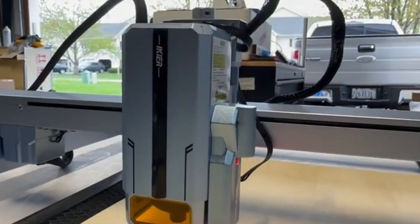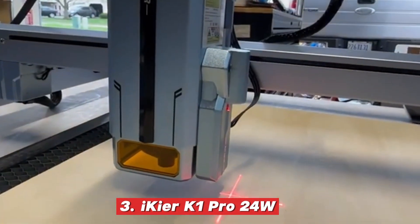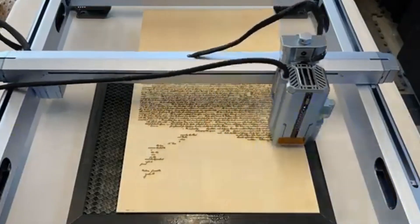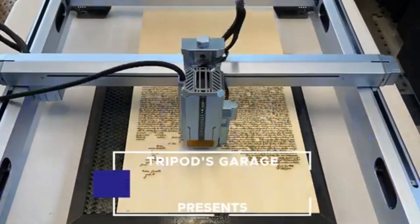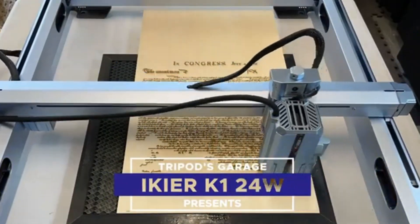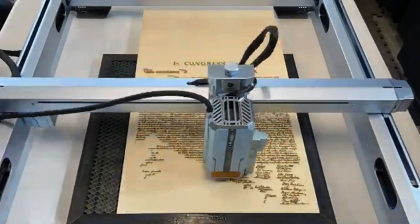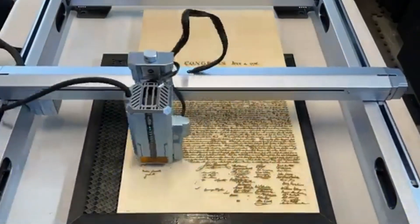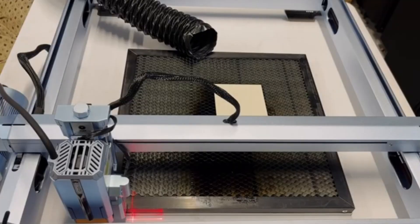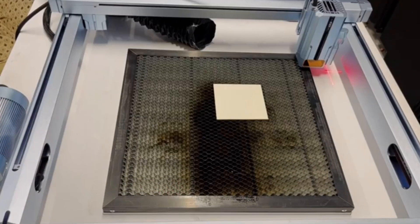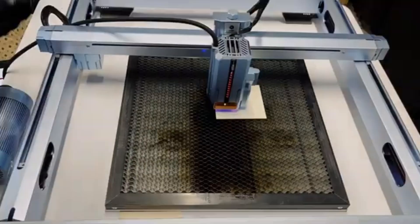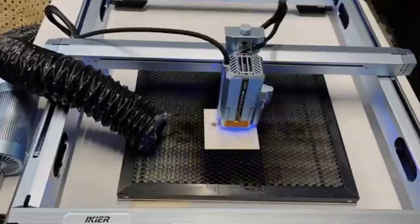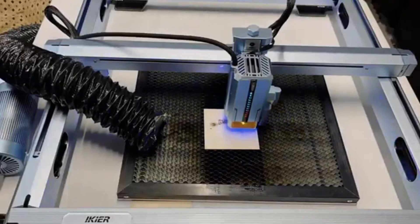Number 3: Ikea K1 Pro 24W. For those who love precision engraving and cutting versatility, the Ikea K1 Pro 24W is a solid contender that stands out with its dual laser beam technology. This feature enables it to cut up to 18 mm thick wood and acrylic in a single pass, a remarkable achievement for a diode laser engraver.